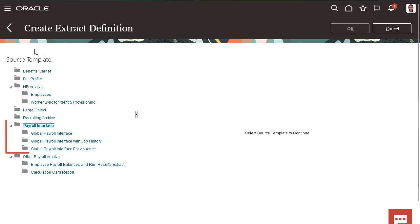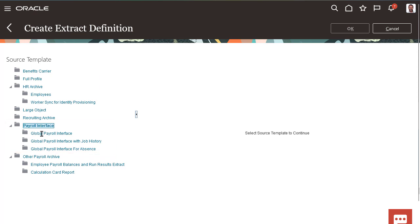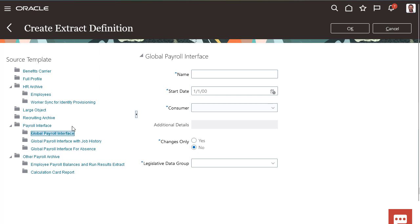Here are the available payroll interface templates. We generally recommend the Global Payroll Interface for regular payroll interfaces.